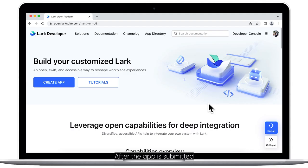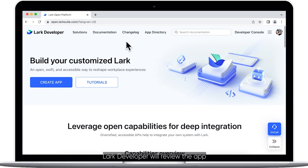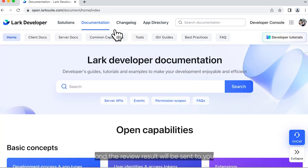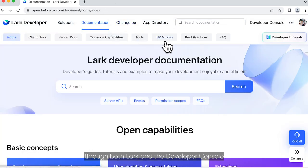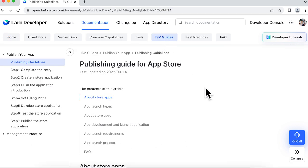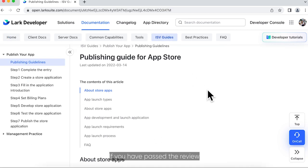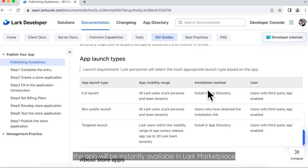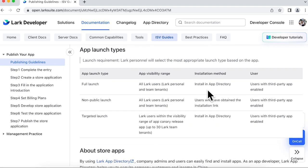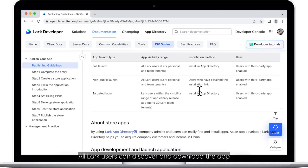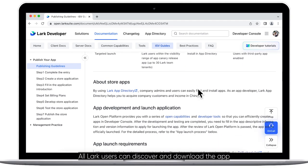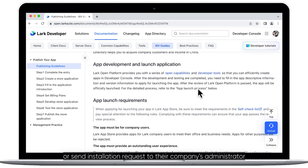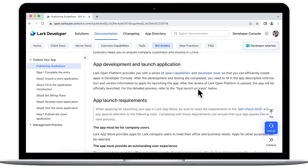After the app is submitted, Lark Developer will review the app, and the review result will be sent to you through both Lark and the Developer Console. If you have passed the review, the app will be instantly available in Lark Marketplace. All Lark users can discover and download the app or send installation requests to their company's administrator.